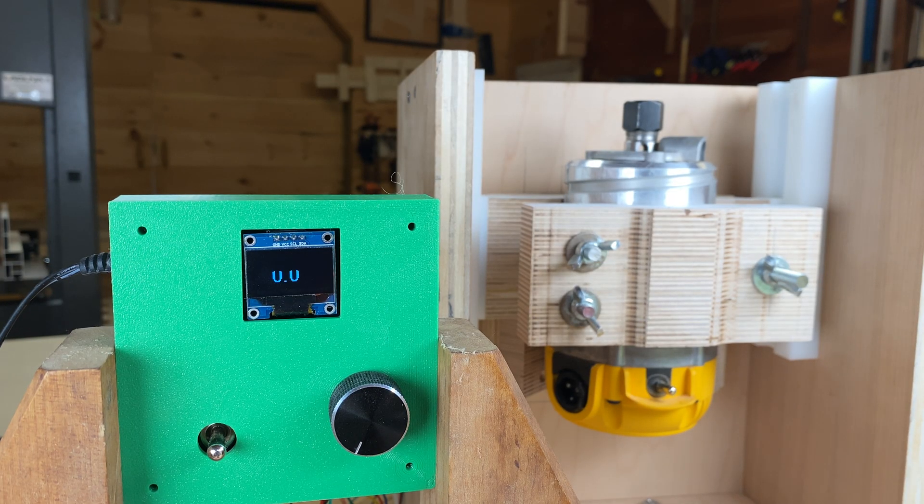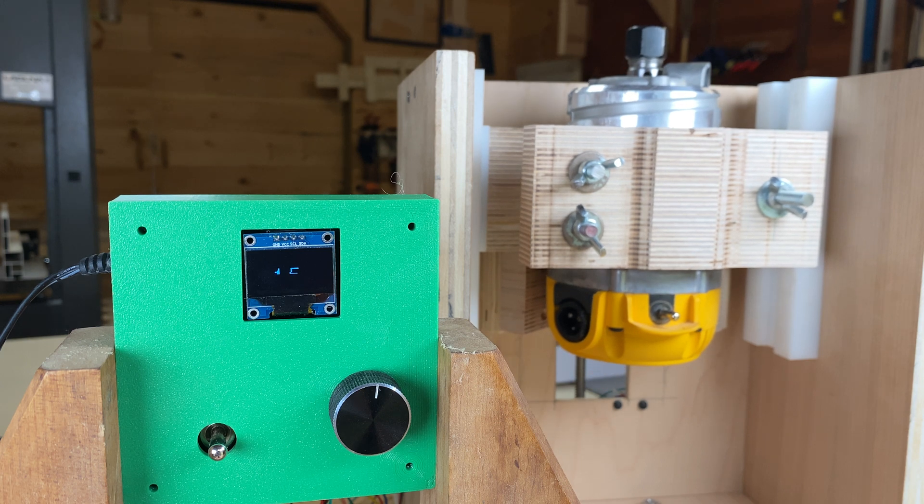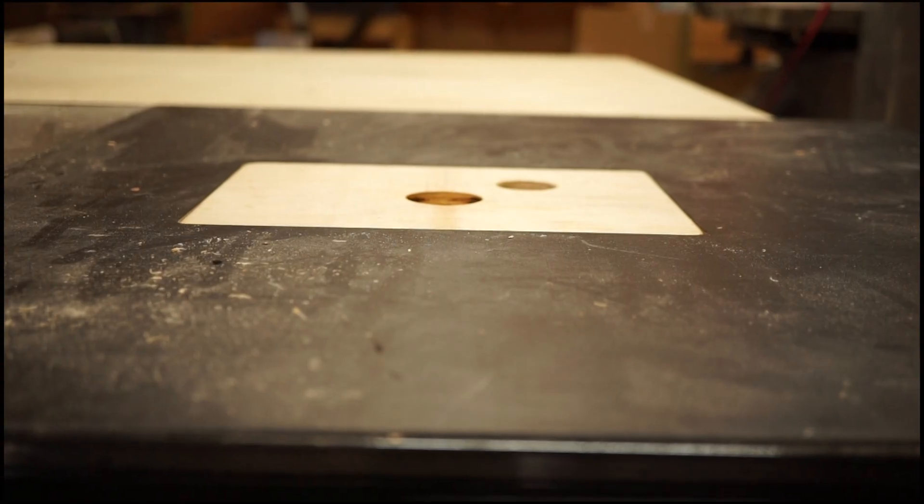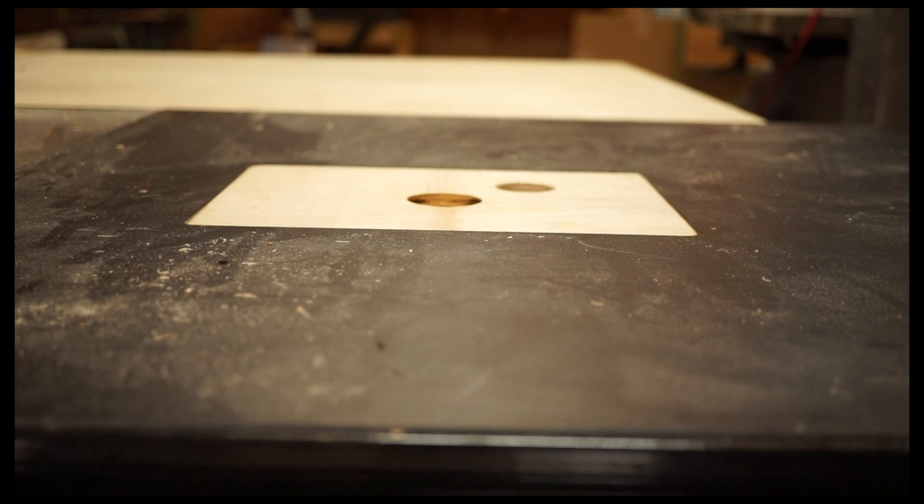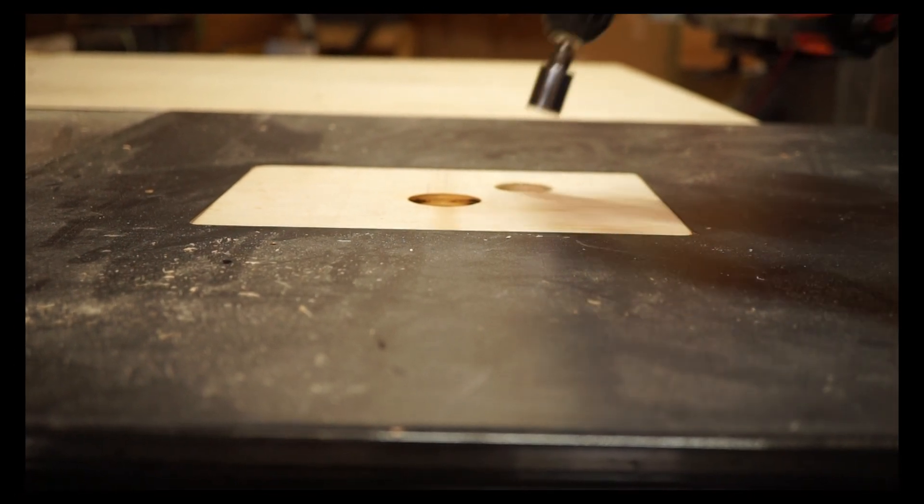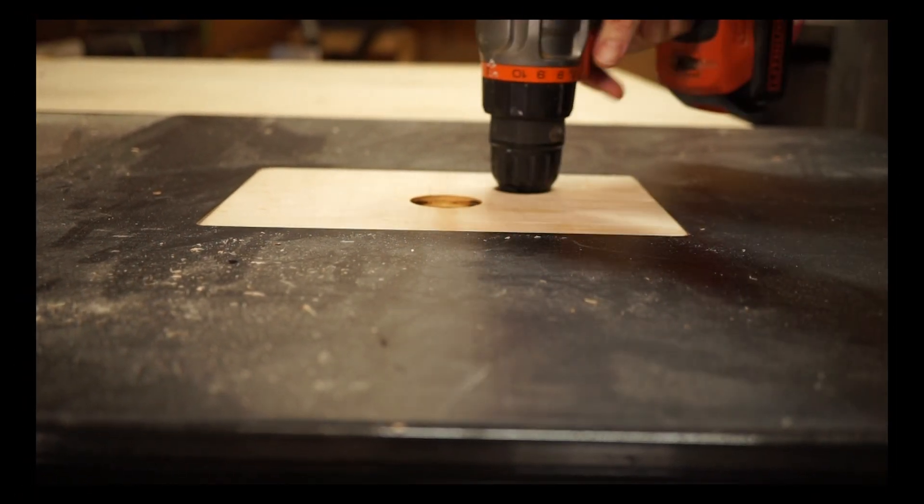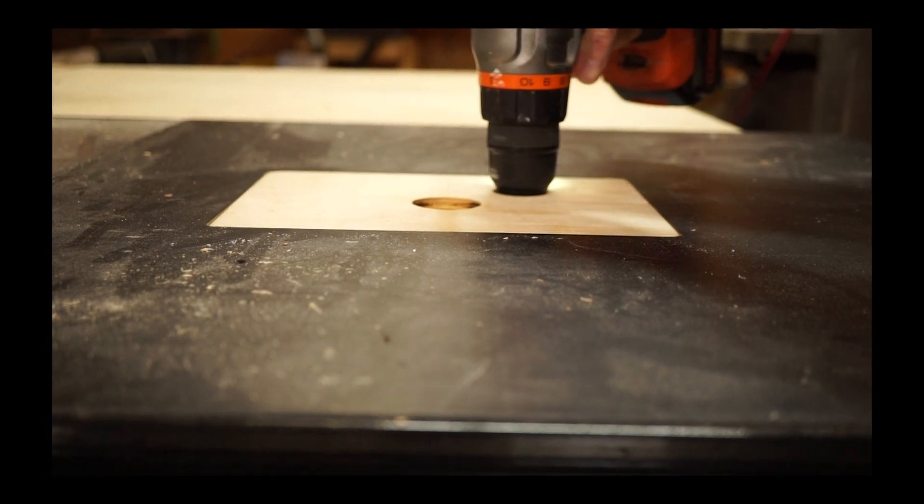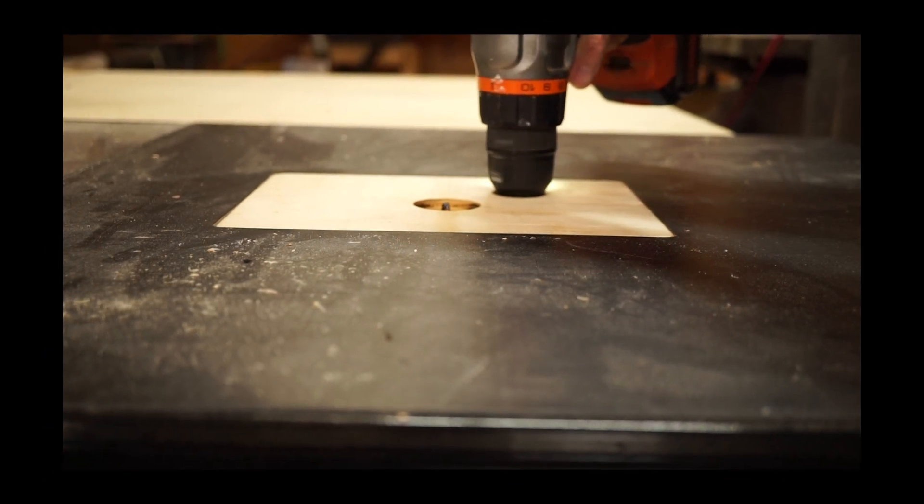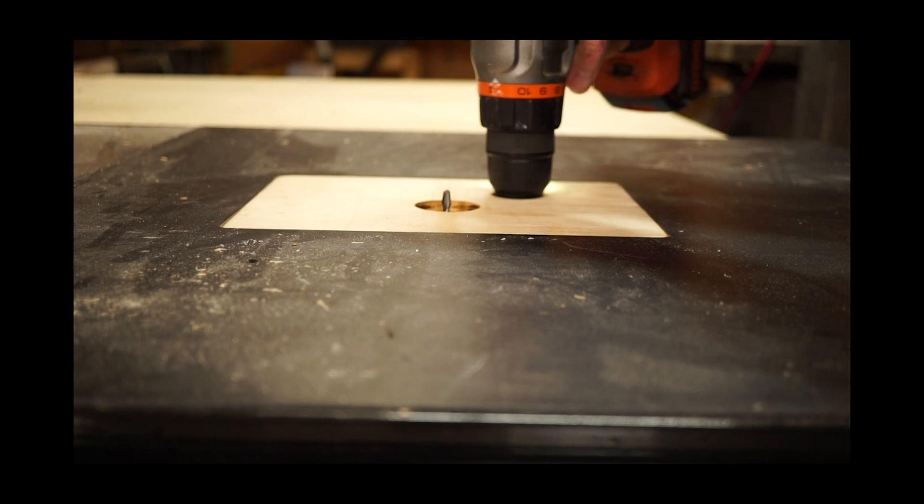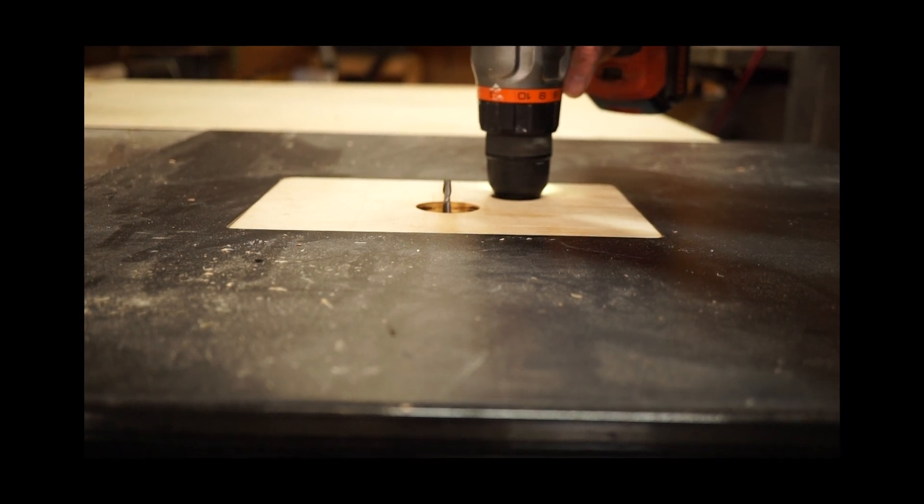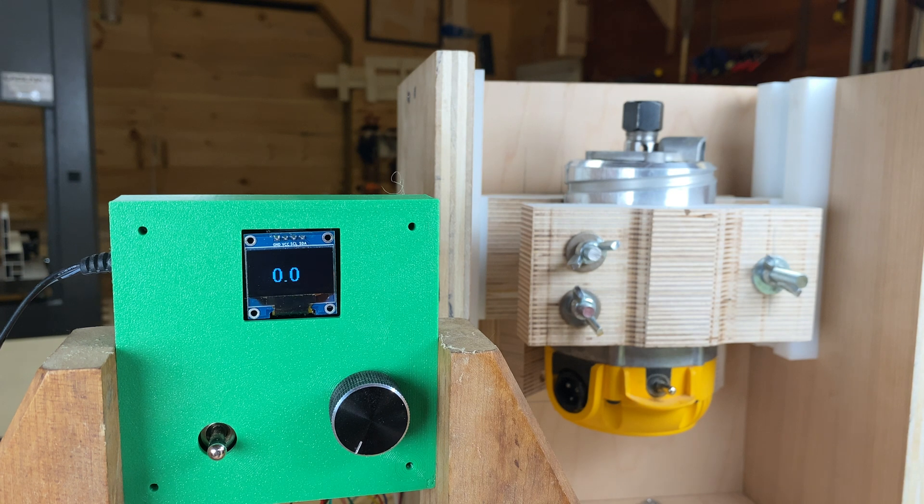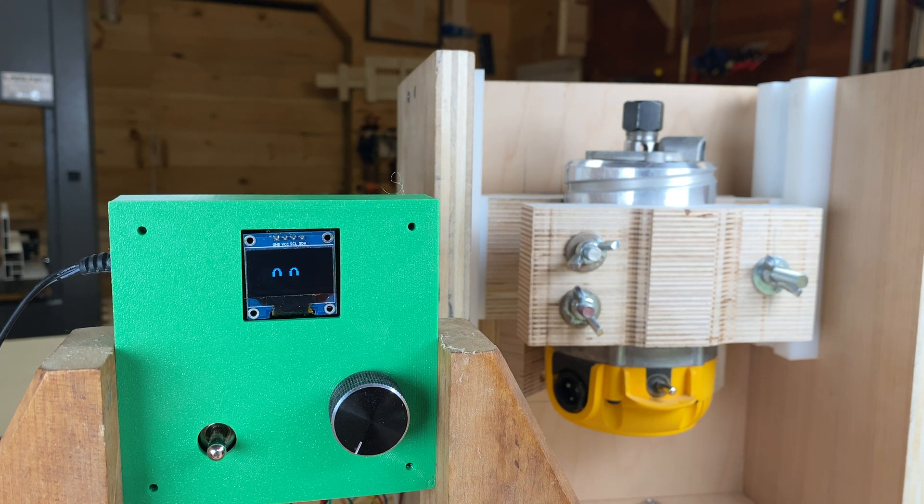A router lift holds a router and goes up and down. Normally this happens by turning a screw with a screwdriver or a wrench of some sort, and this is usually precise enough for woodworkers. But if we really want to dial in the precision, digital is definitely the way to go.